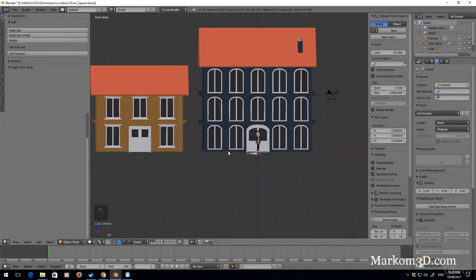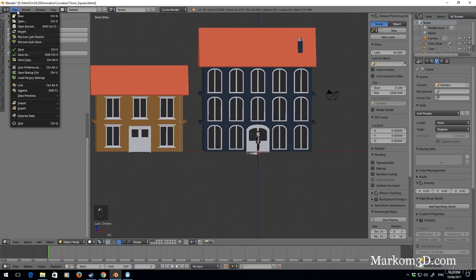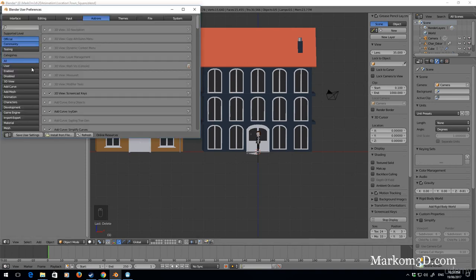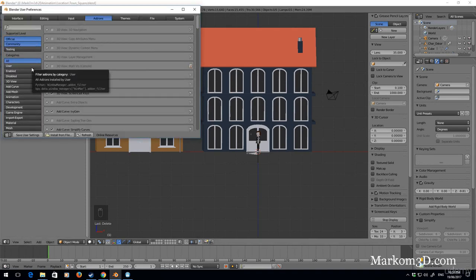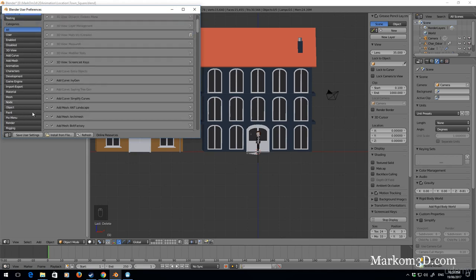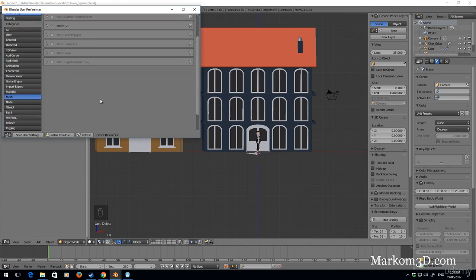Let's now go about creating the flooring. The first thing we need to enable is one of the add-ons in user preferences. We click the add-ons and then click the mesh section.